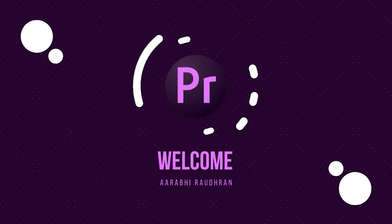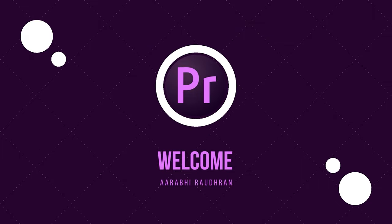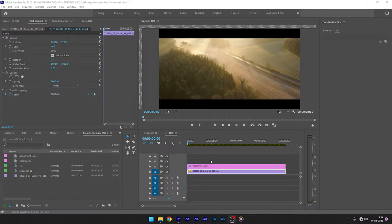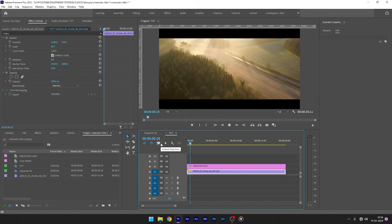Today in this video I'm going to show you how to create this cinematic title in Adobe Premiere Pro. This is the video clip that I have in my timeline.